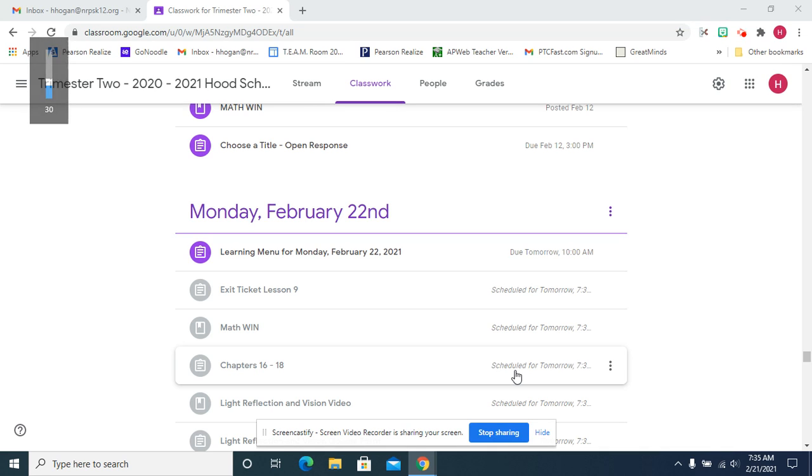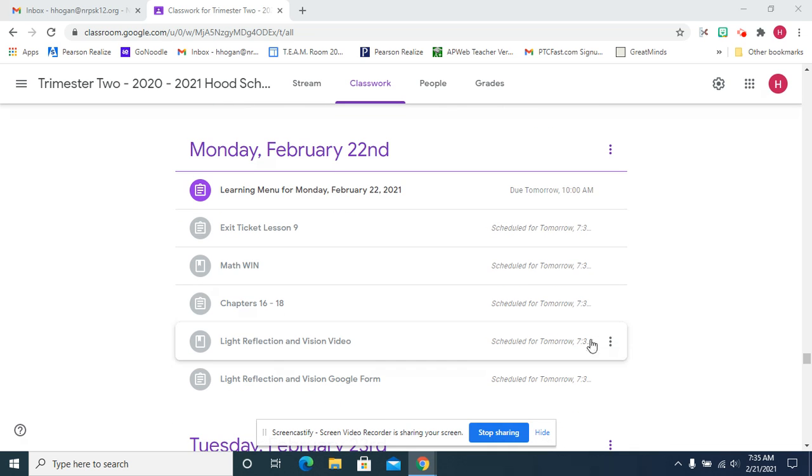Welcome back! Today is Monday, February 22nd. It's wonderful to be back at school.